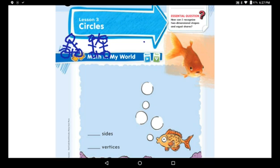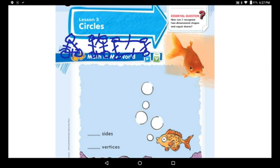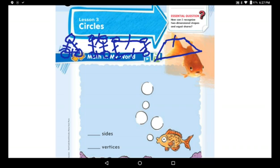The third one was the rectangle. It has also, like the square, four sides and four vertices. Then the last one we learned was a trapezoid. It was short on one side and the other one is long, and these two sides were similar in length. So it has four sides and four vertices. So we learned four shapes last week.